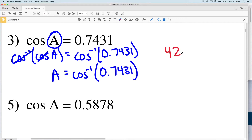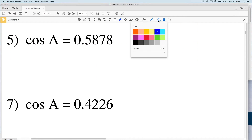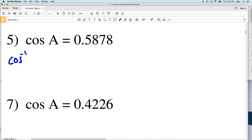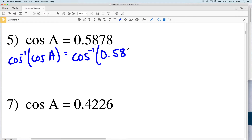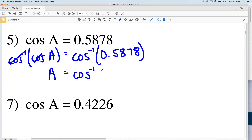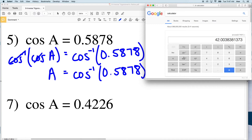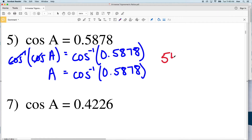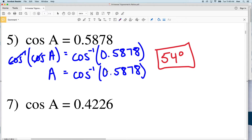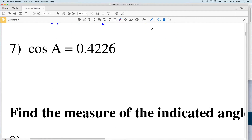For number five, again we take the inverse cosine of both sides. The inverse cosine of cosine of A is A, equal to the inverse cosine of 0.5878. Typing that into the calculator, the inverse cosine of 0.5878 equals 53.99, which rounds to 54 degrees. So 54 degrees is my solution for number five.